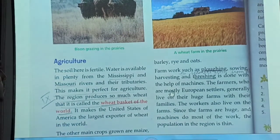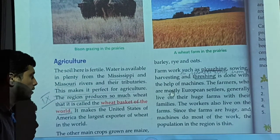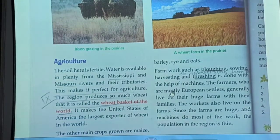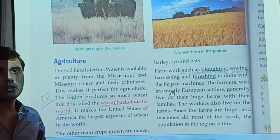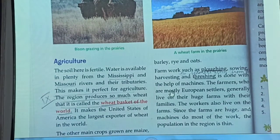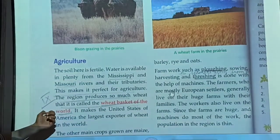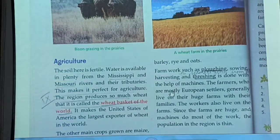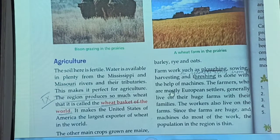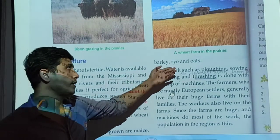This region produces a large quantity of wheat, which is why it is called the wheat basket of the world. It makes the United States of America the largest exporter of wheat in the world. The main other crops grown are maize, barley, rye, and oats. Rye is a kind of cereal.